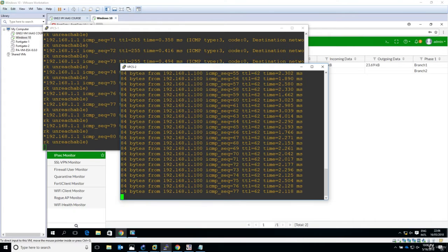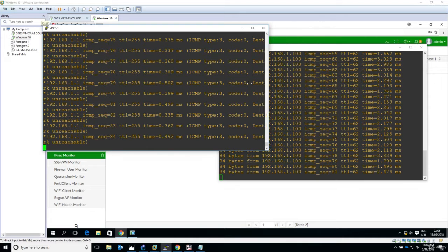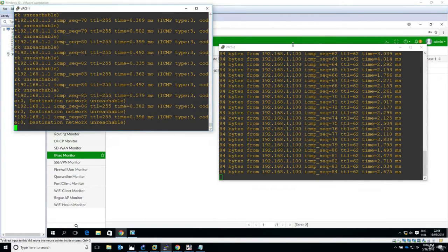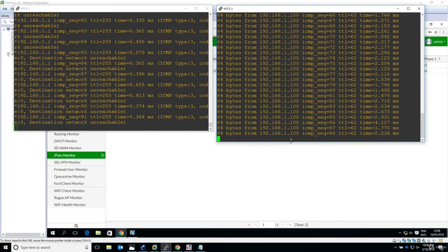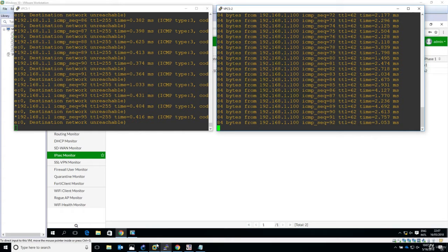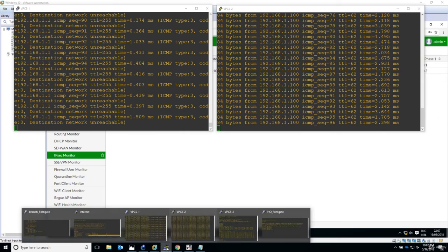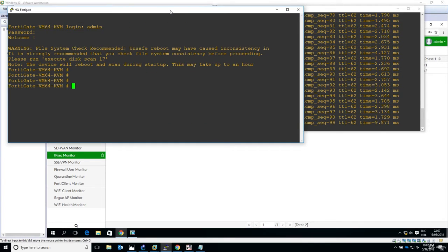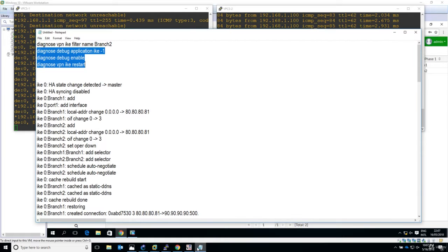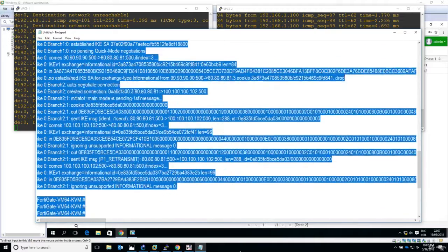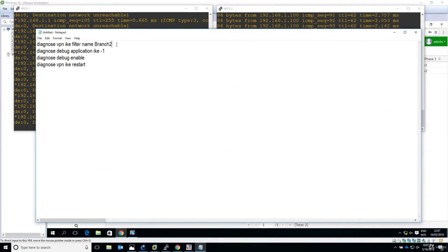On VPCS1, I see that pinging the ASA is not successful, while the second ping is still successful. Now let's go to the HQ FortiGate and start some debugging. I can filter the debug to show only the tunnel I want, but I want to see everything happening in terms of the IKE process.